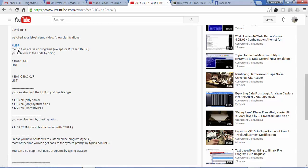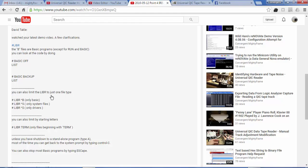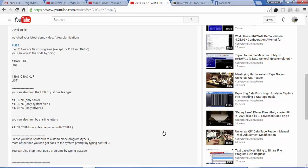The B files in LIBR are BASIC programs except for RUN and BASIC, and you can look at the code by doing this. You can also limit the LIBR to just one file type, which seems fairly logical given a DOS or even a UNIX command knowledge. The syntax is similar, though it's LIBR instead of dir or ls.